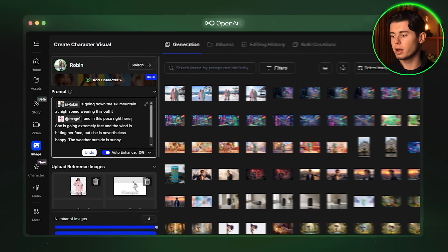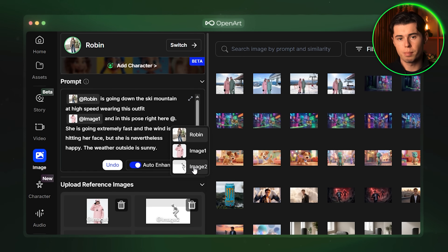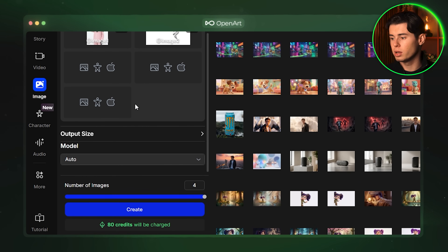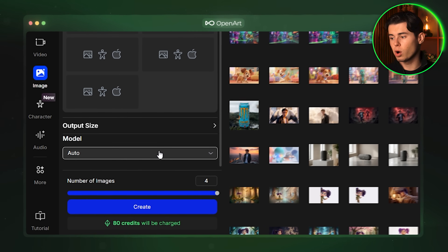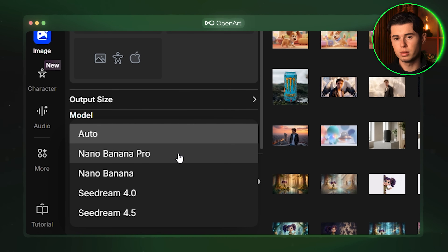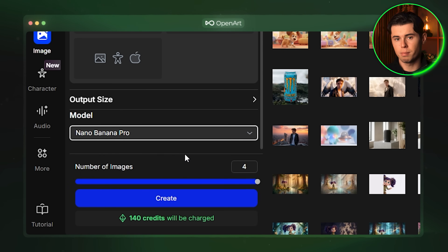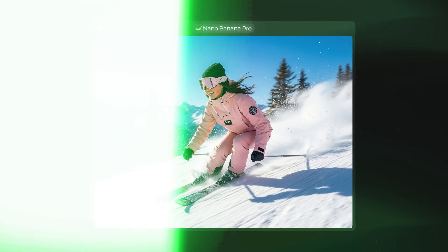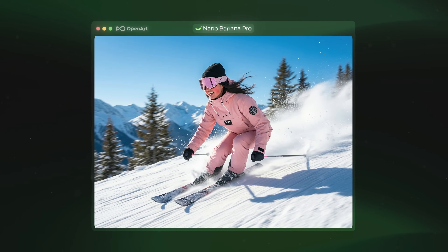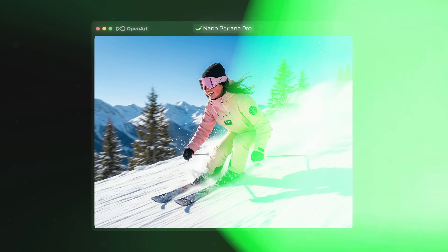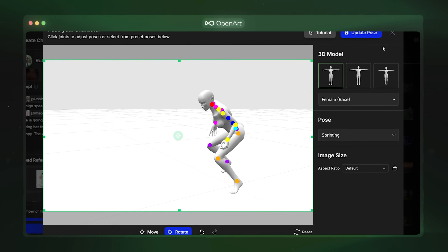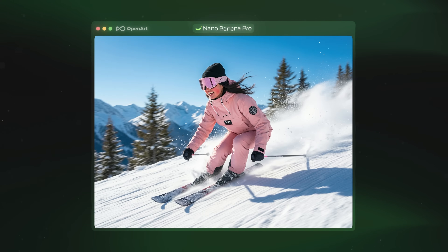With that said let us go ahead and reference our 3D image in the prompt. I am going to make sure everything is good and here I actually want to use the Nano Banana Pro model specifically because I want this image to turn out really good. So I am going to switch it from auto to Nano Banana Pro. Then I am going to click create and here is the result. You can clearly see that the image that came out matches the position we set our character in. The pose is exactly what we created in the 3D editor. The character looks consistent and the overall image is looking really good.